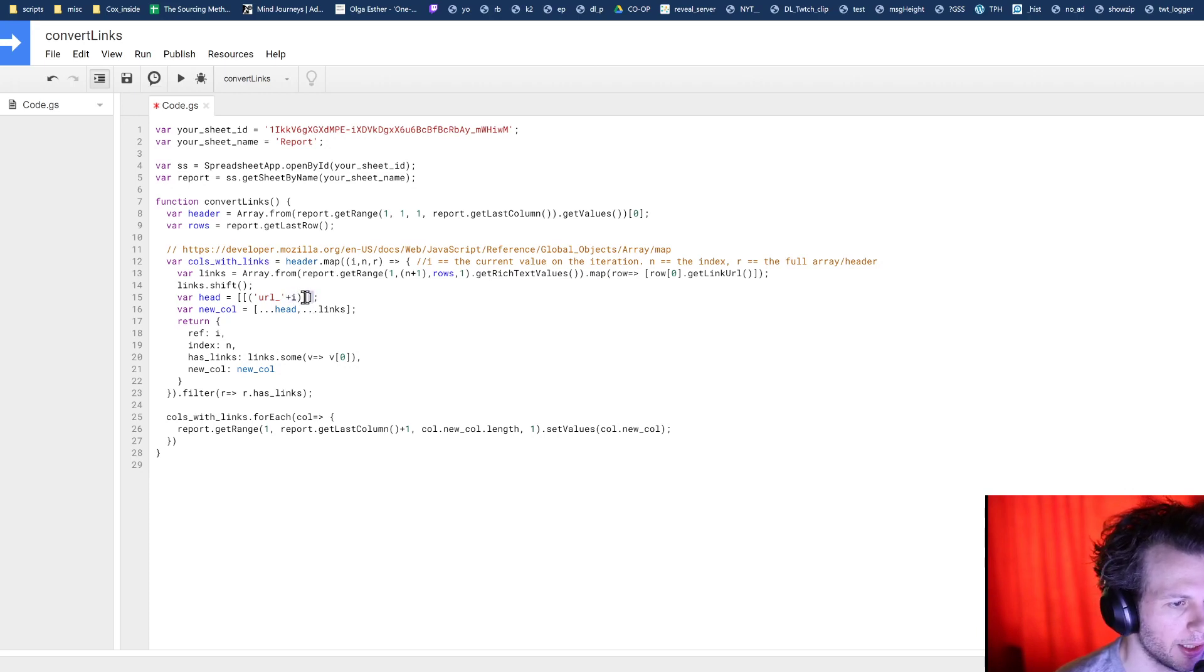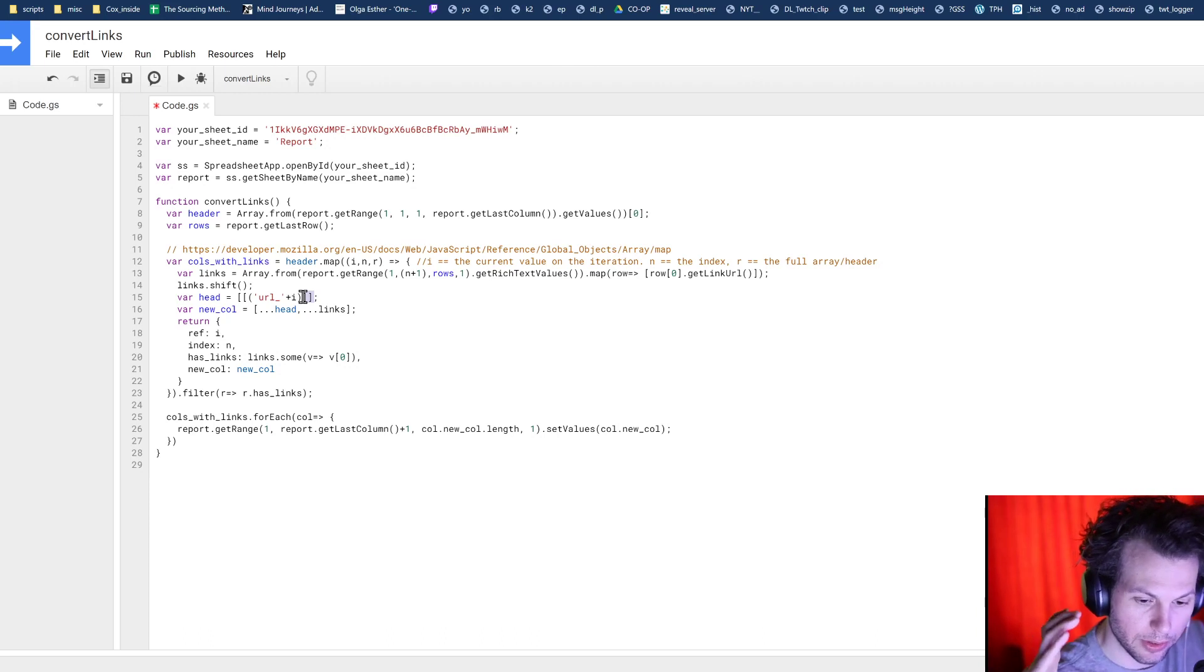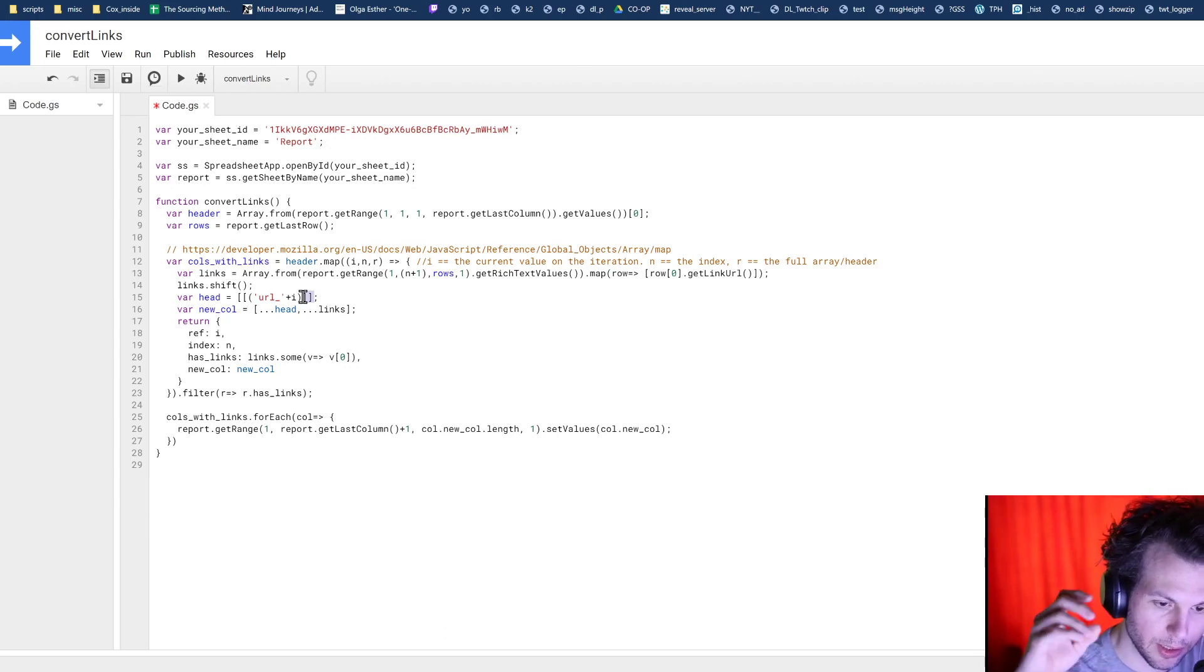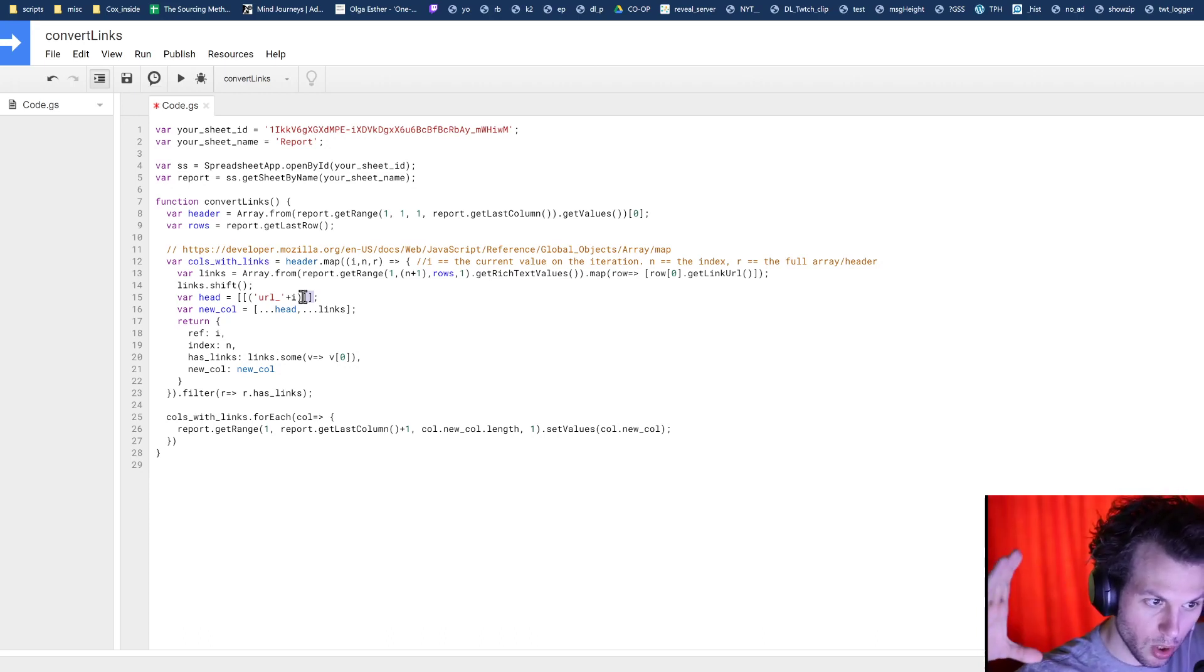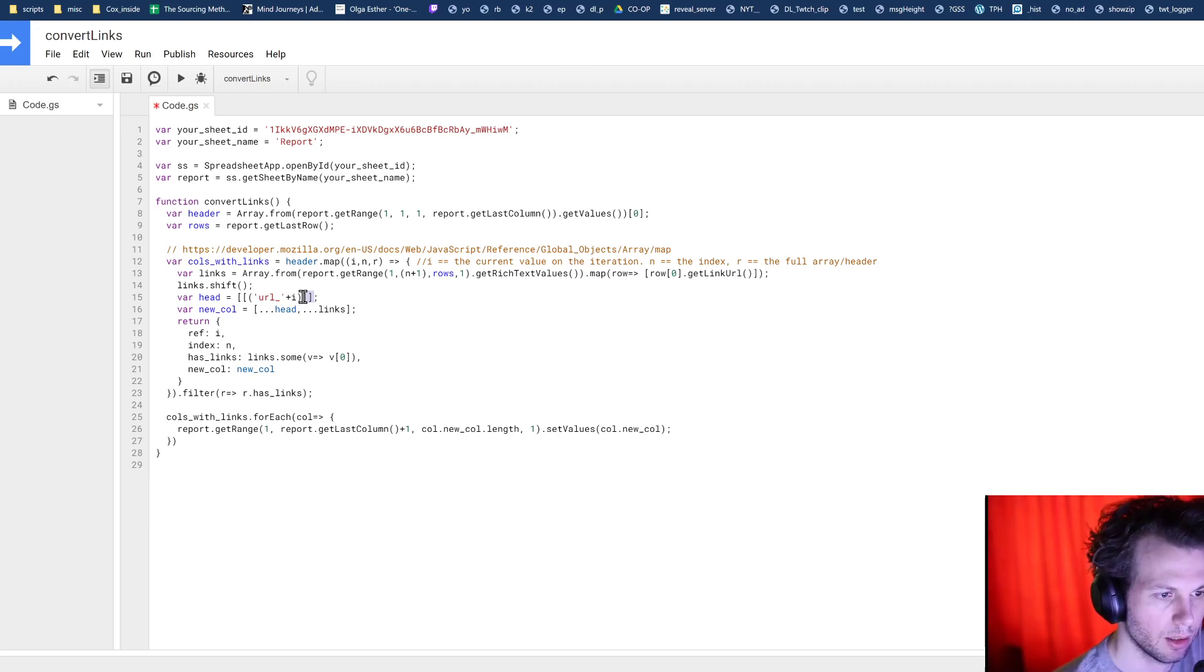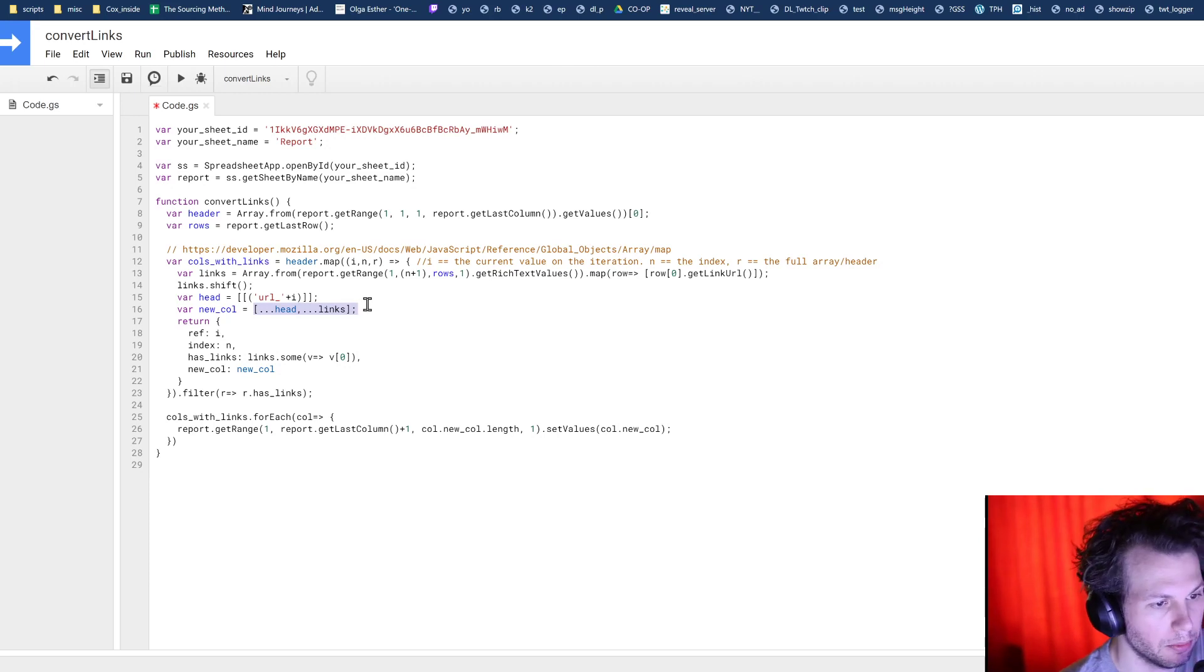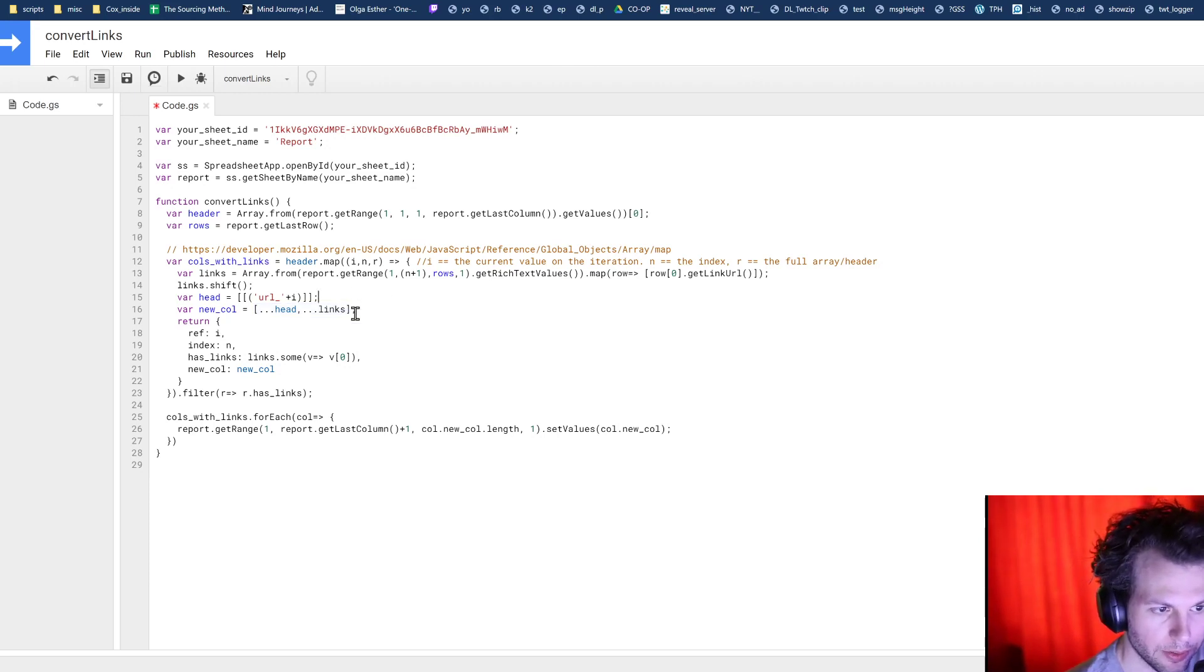So we're just appending URL to the front of it and then what the original header name was. We're wrapping it in double brackets here because this needs to be a two dimensional array, right? It's the row and then the column and then our value. So that's why I've done that. And then we are using this spread function to merge the new header with the existing column.